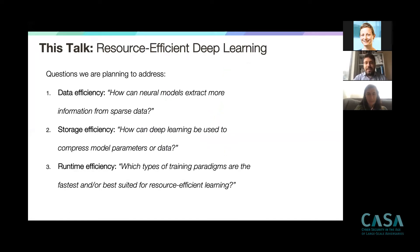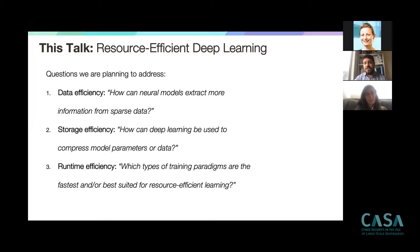I've divided the problem of resource-efficient deep learning along three major questions, each affecting a different kind of efficiency. First, there's data efficiency: how can we design deep learning algorithms that extract more information from fewer data? For example, how can we train models on sparse sequential data that arrives intermittently, maybe under distribution shifts, where we never see a big dataset?